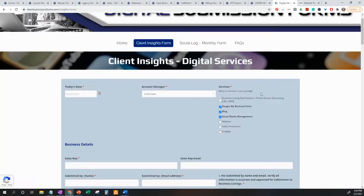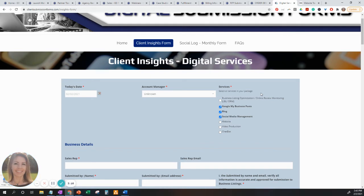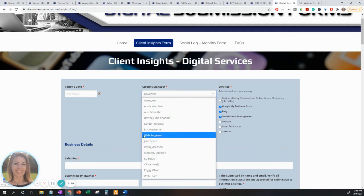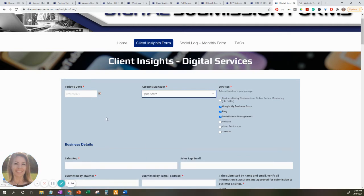The last form we will be going over today is the Client Insights form. This form must be filled out and submitted prior to a kickoff call. The sales rep must have this form completed within 24 hours prior to the kickoff call with your scheduled account manager. We recommend that the sales rep fills this form out with the client right after the sales order. If you don't know your account manager, you can leave it unknown, as that is the default. Should you fill this out after you have an introduction to your account manager, you can then select from the list and select the account manager that has been assigned to the client's account.